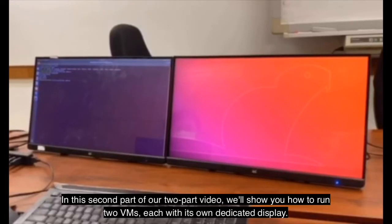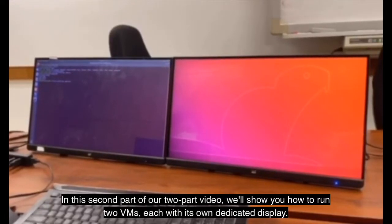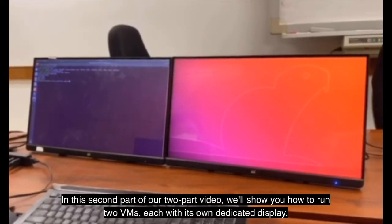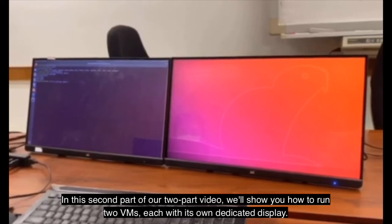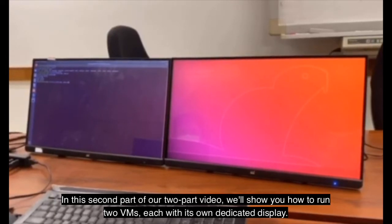Hello everyone, in the second part of our two-part video, we will show you how to run two virtual machines,